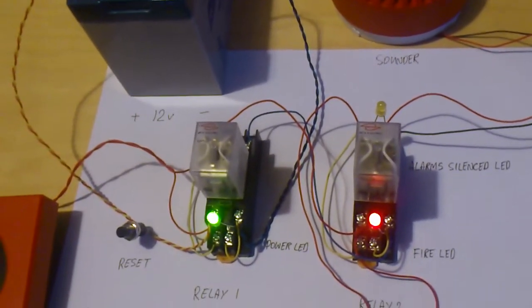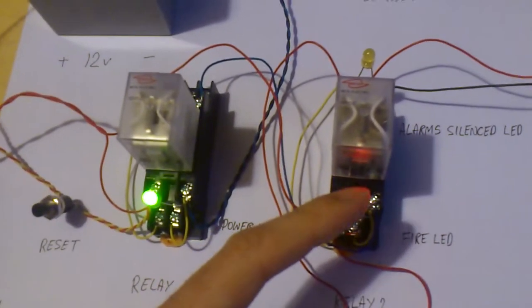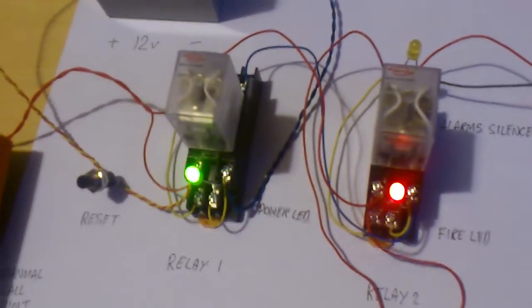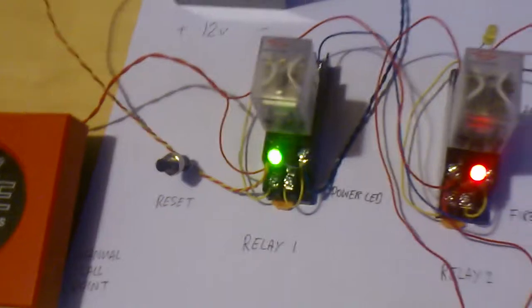As you can hear, the sounder sounds and this red fire LED comes on to say that there's a fire, basically.